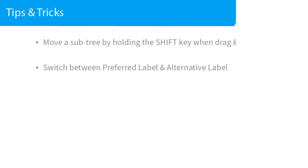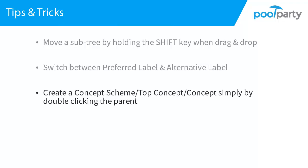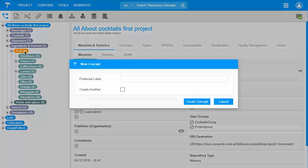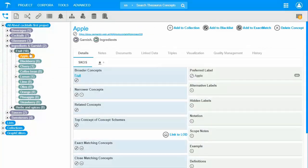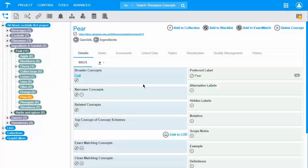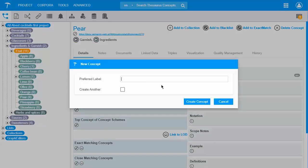The next tip is about how to create a concept scheme, top concept, or concept simply by double clicking its parent. Let's add some more fruits to our taxonomy. I double click the concept fruit and I add apple, pear, and banana.